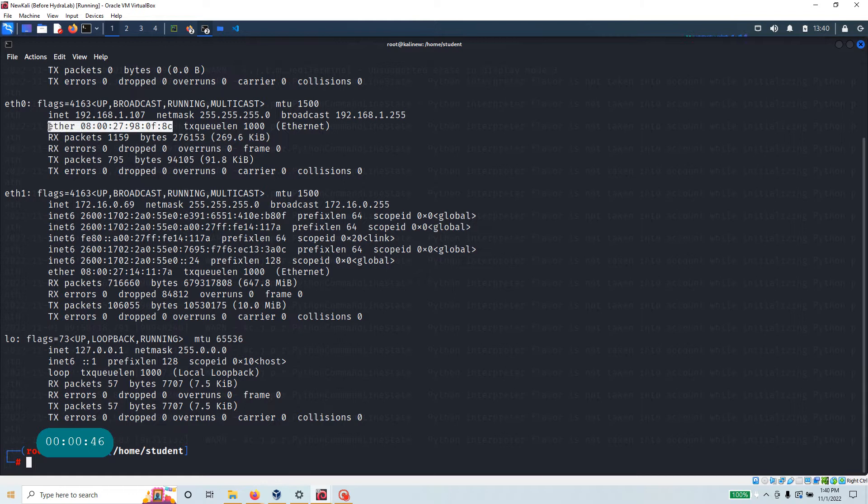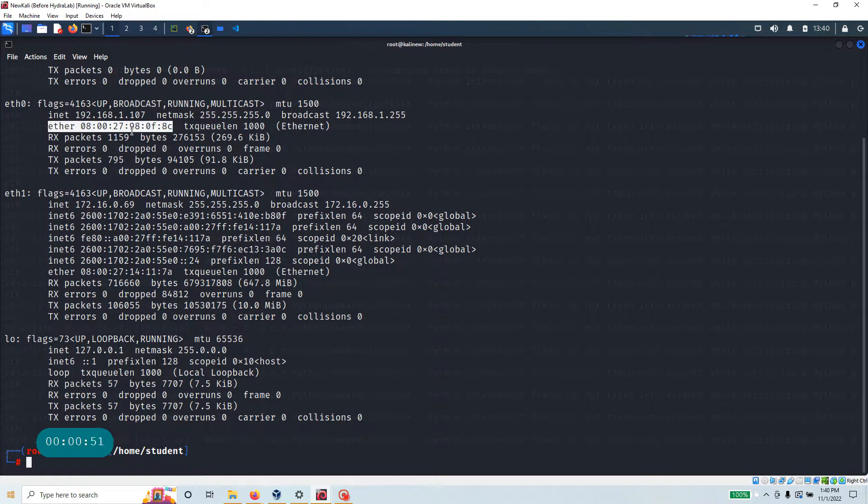Now the question is can you change it? In old days people think that it's very difficult, it's like burned to the network card, but let's see if we can change it real quick.